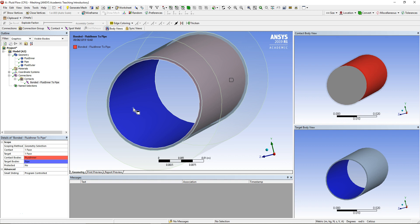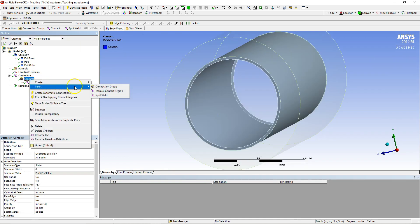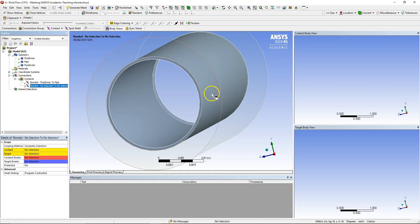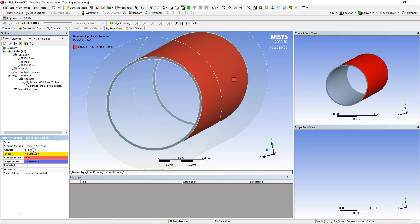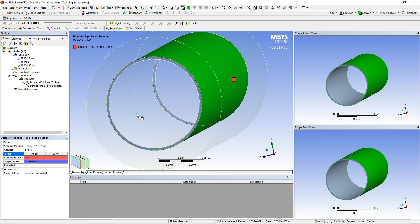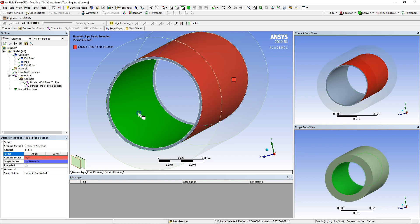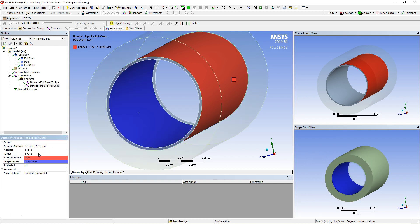I no longer want to see the inside of the pipe, so I select that face and press F8. Now I'm looking at the outer region of the pipe. Right-clicking on Contacts, Insert Manual Connection — I can still see that surface of the pipe, which has come up here. Making sure I select it, pressing F8 to hide it. Now this should be the inner region of the outer fluid, as shown in the bottom right corner. Clicking Apply: pipe and fluid outer are now properly connected.